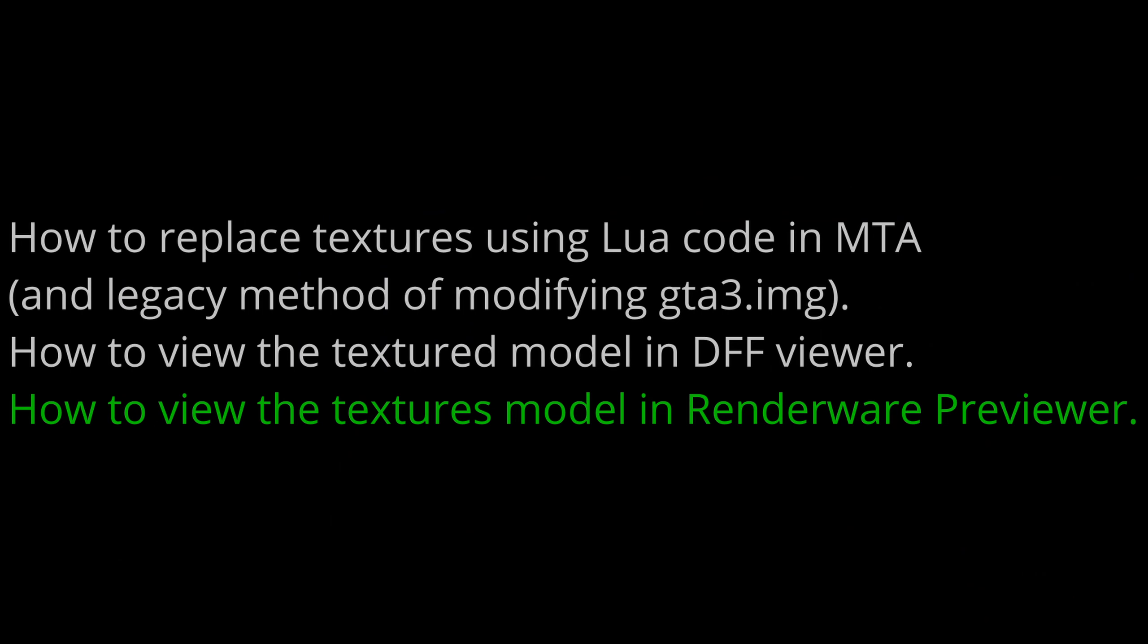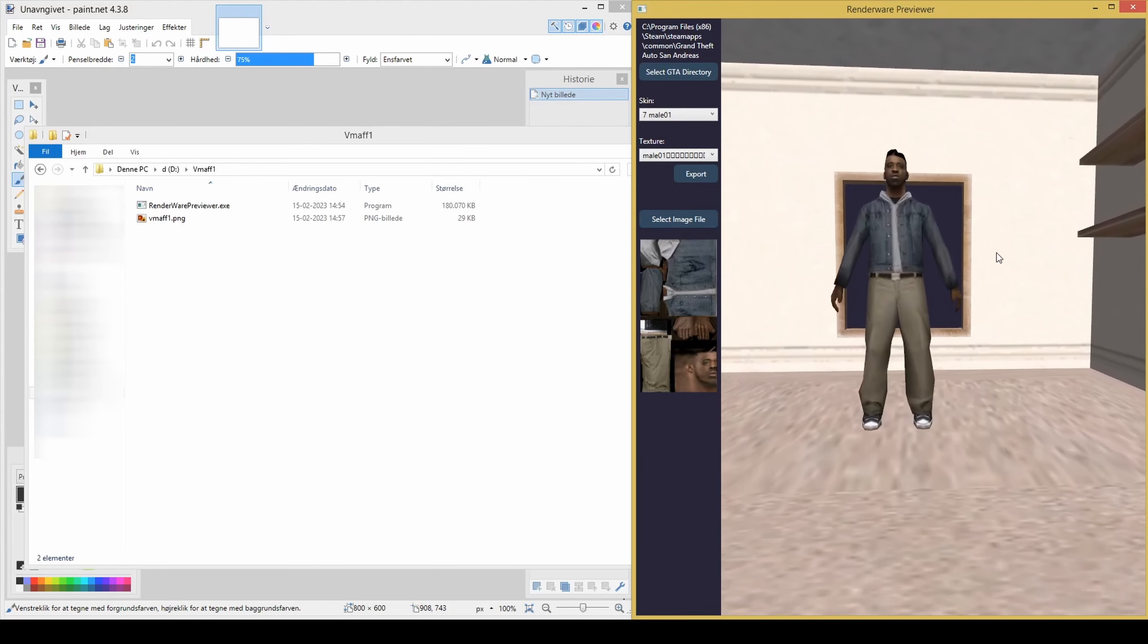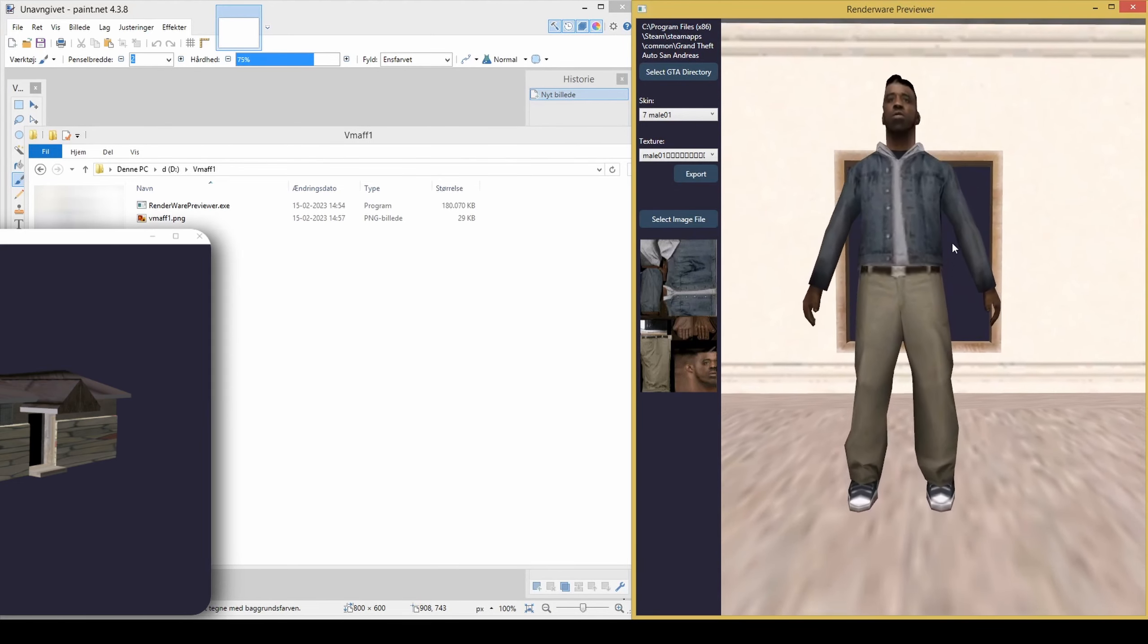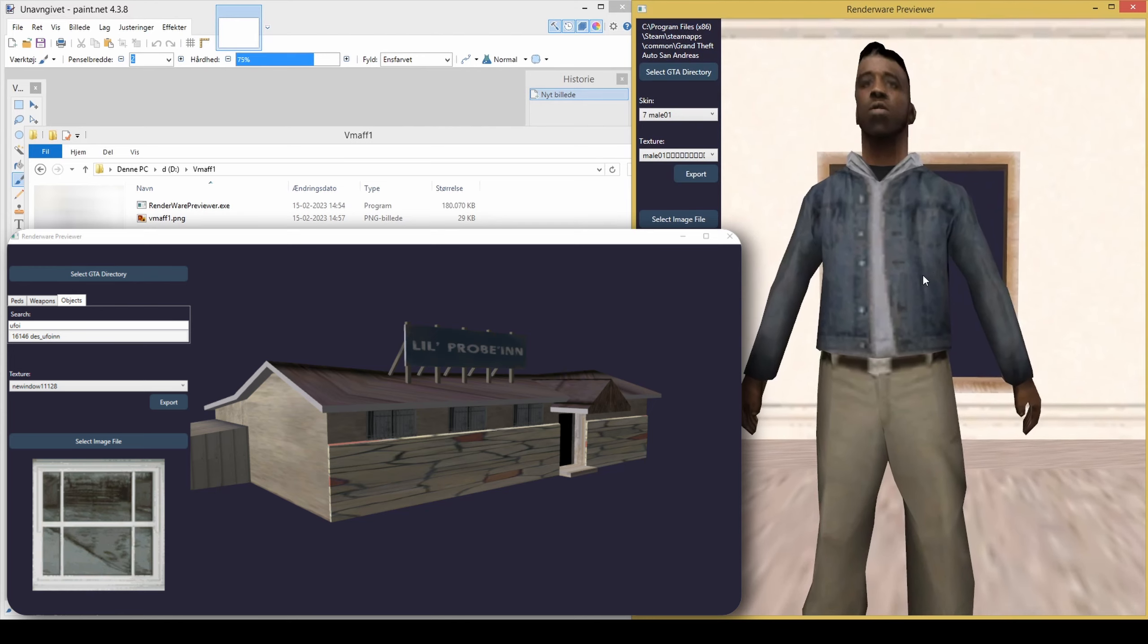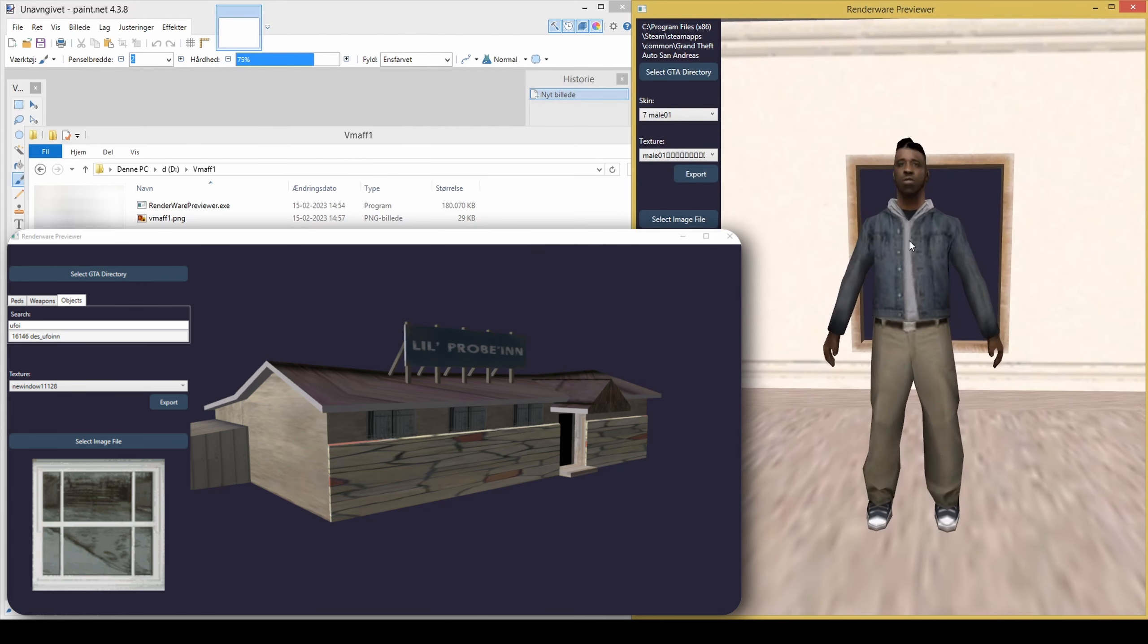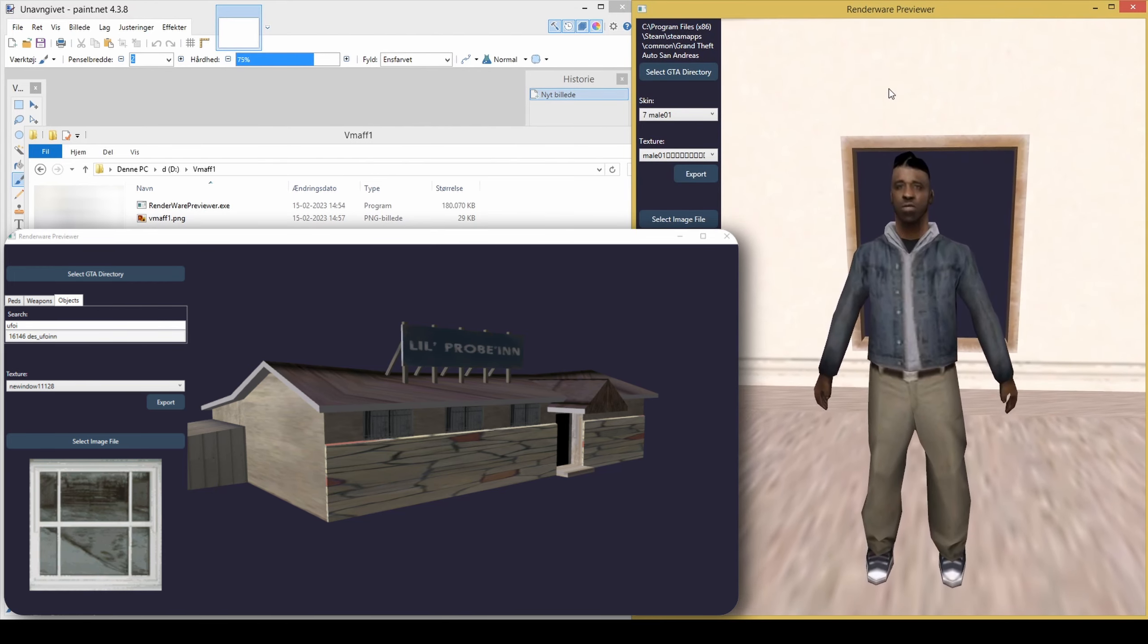How to view the textures model in RenderWare Previewer. At the time of recording this video, the program is relatively new and does not have a signed certificate, which may result in Windows warning you against this program. It is fully open source though, so anyone can verify the code. Nanobob is working to release an update that also adds the ability to preview weapons and objects.